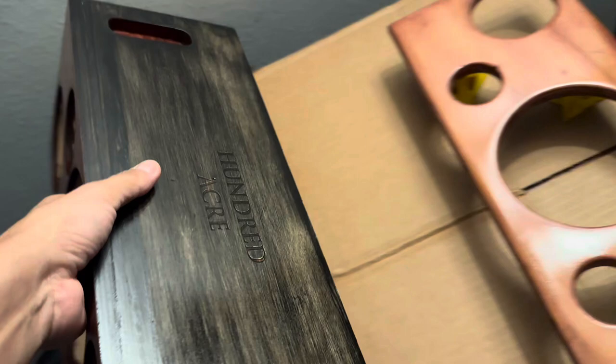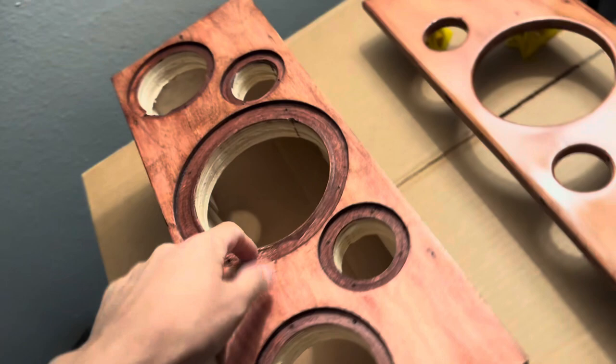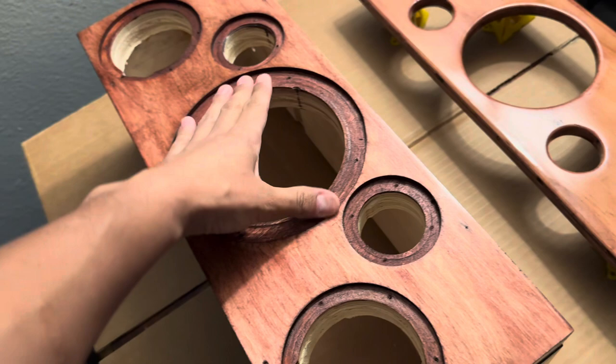Okay, this is my little 2.1 Black Beetle 2. I'm not sure if I'm gonna call it Black Beetle, but it's using the same components as I used on the Black Beetle, which is a Tang Band six and a half inch sub.